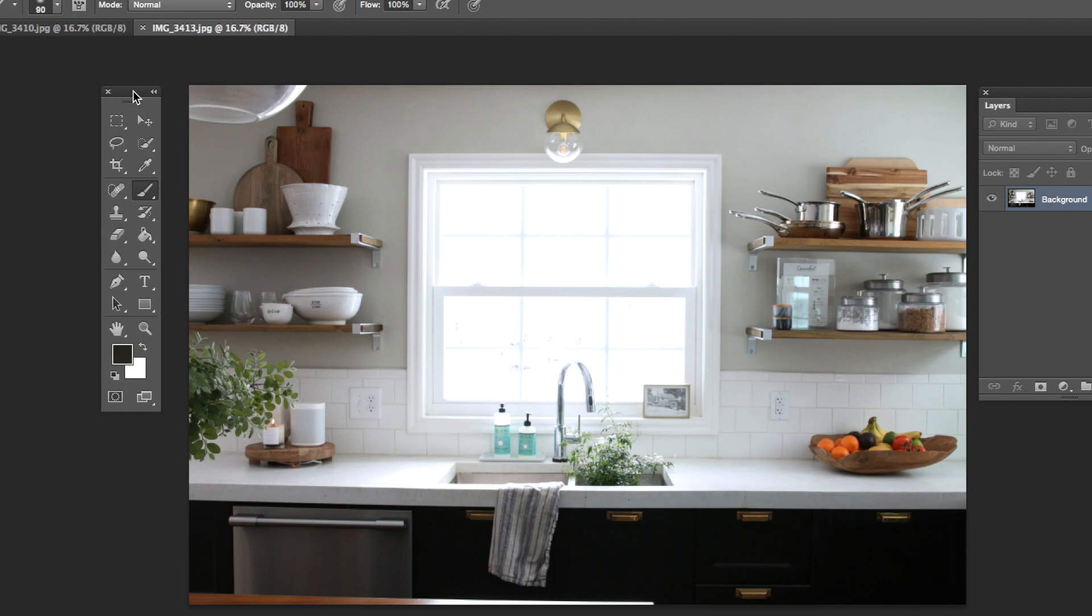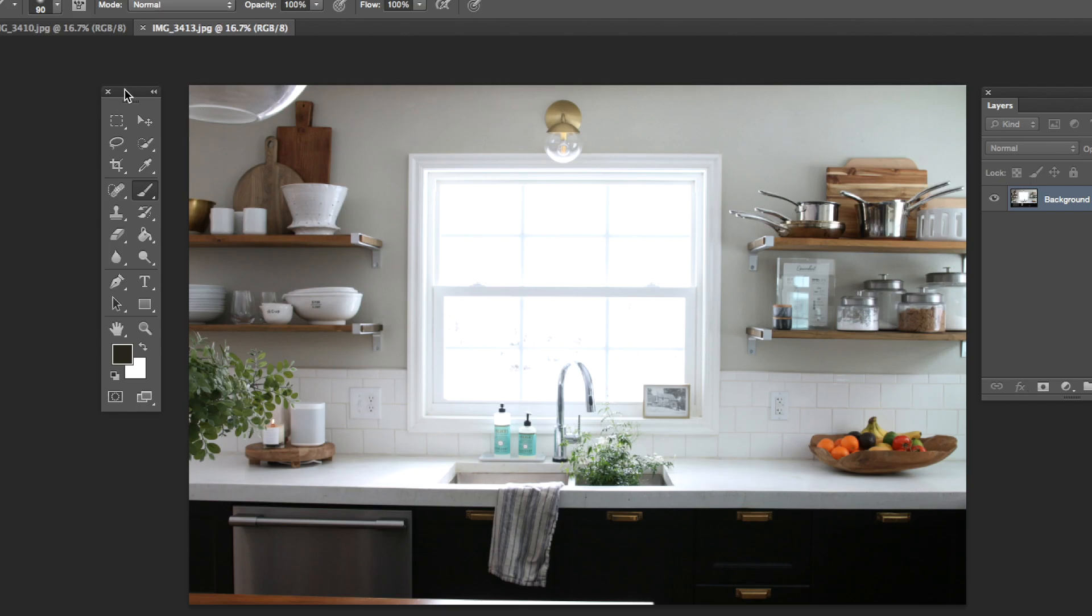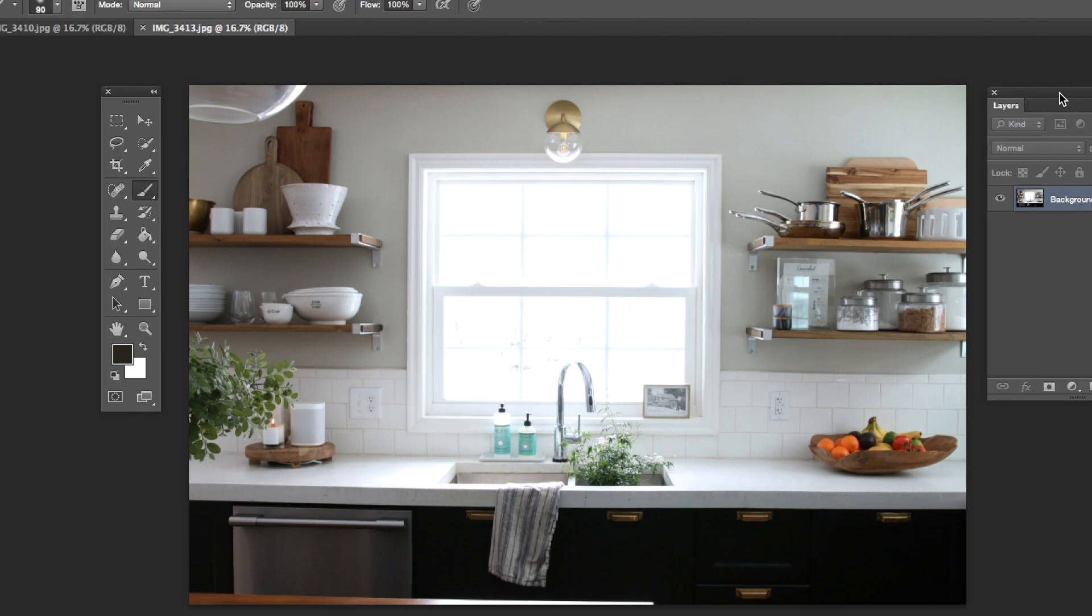Very quickly here in Photoshop, all I have open is two panels. I have my tools here on the left and my layers panel here on the right, and that's all you need.